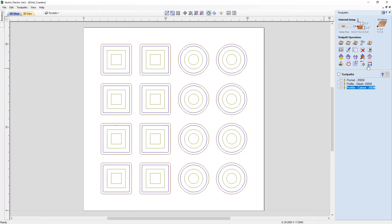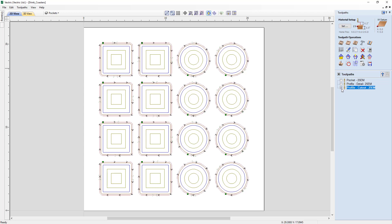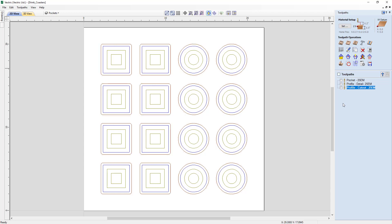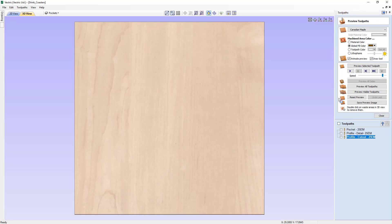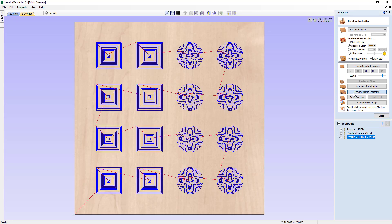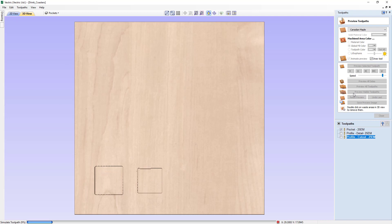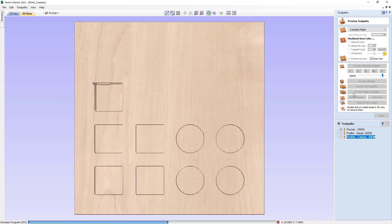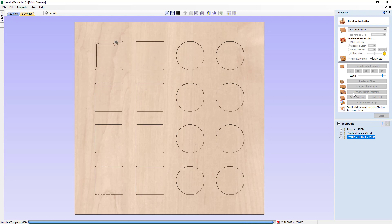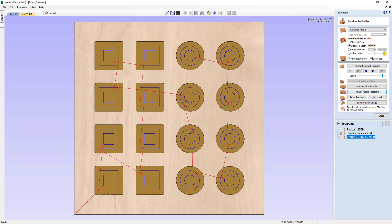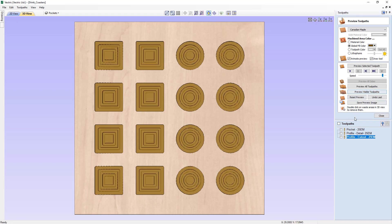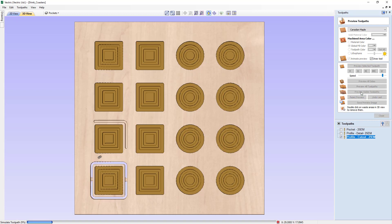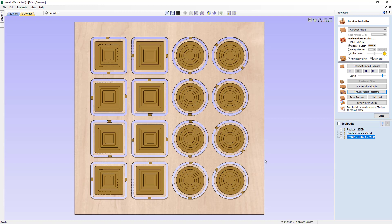Looking at our toolpaths, we have three toolpaths set up: one for pockets, one for the details, and one for the profile cutouts. It's important to remember we've set these up in a certain order — we want the pockets cut first, the details next, and then the cutouts after that. Previewing each confirms that's the order we'd like these coasters cut in.